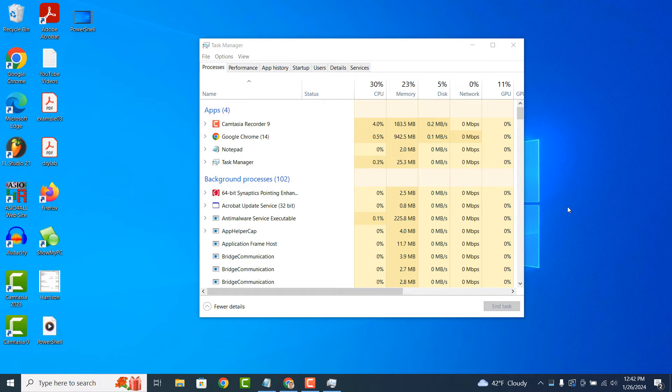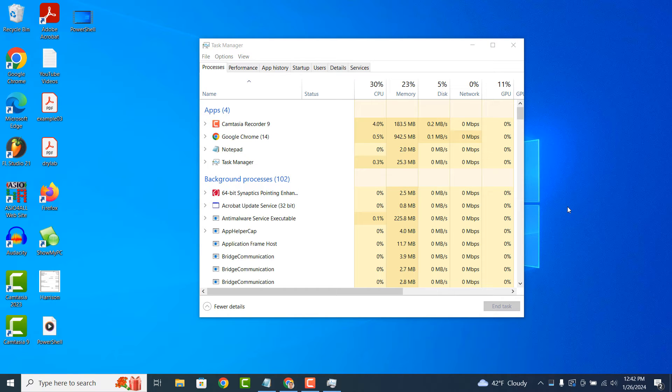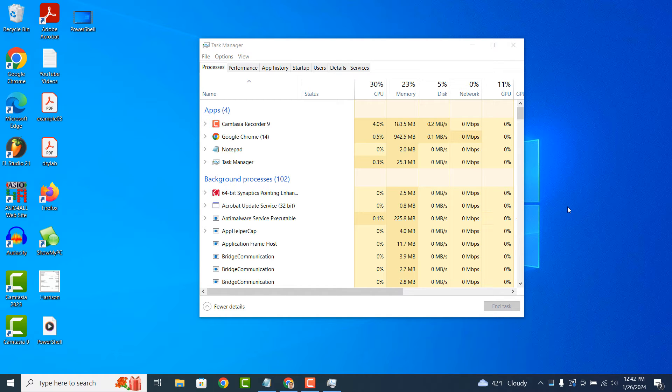If a program stops responding, often called freezing, Task Manager allows you to forcefully close it. This can help you regain control of your computer and continue working without having to restart the entire system.